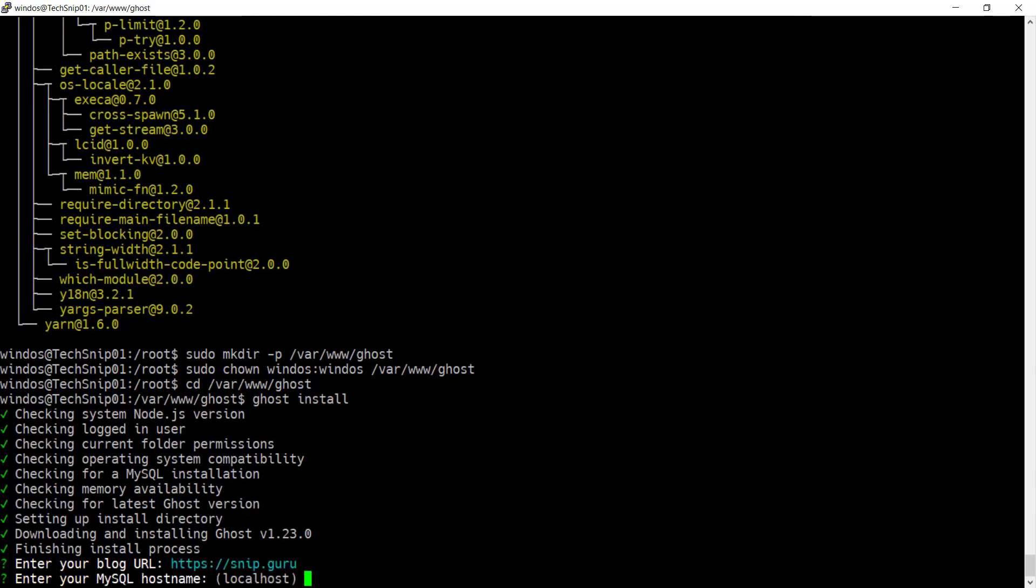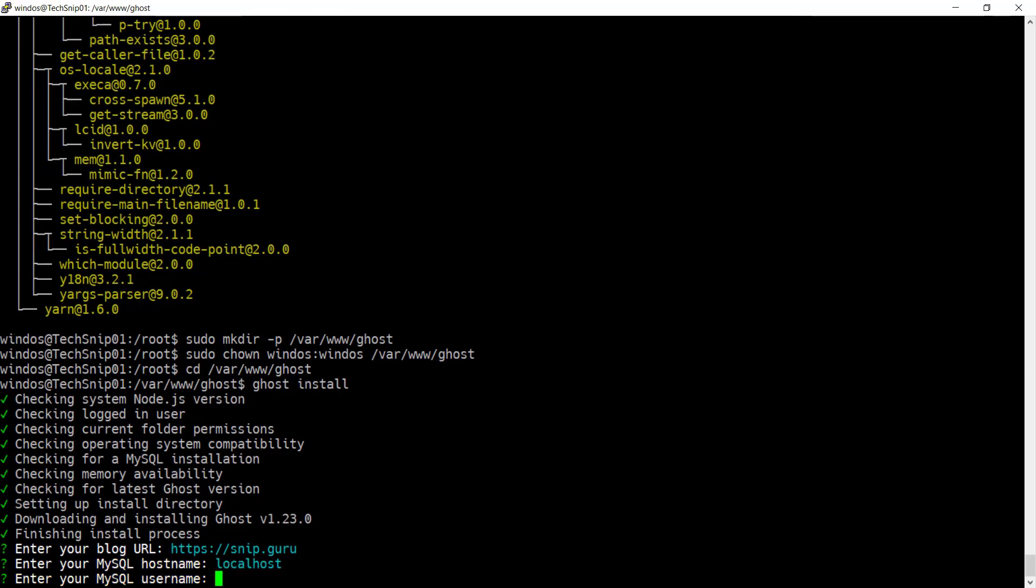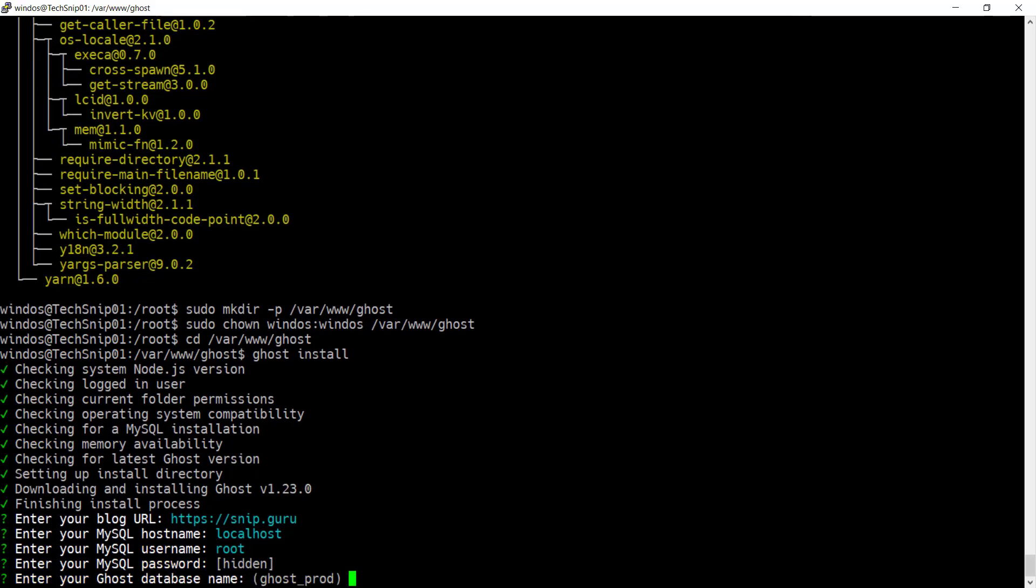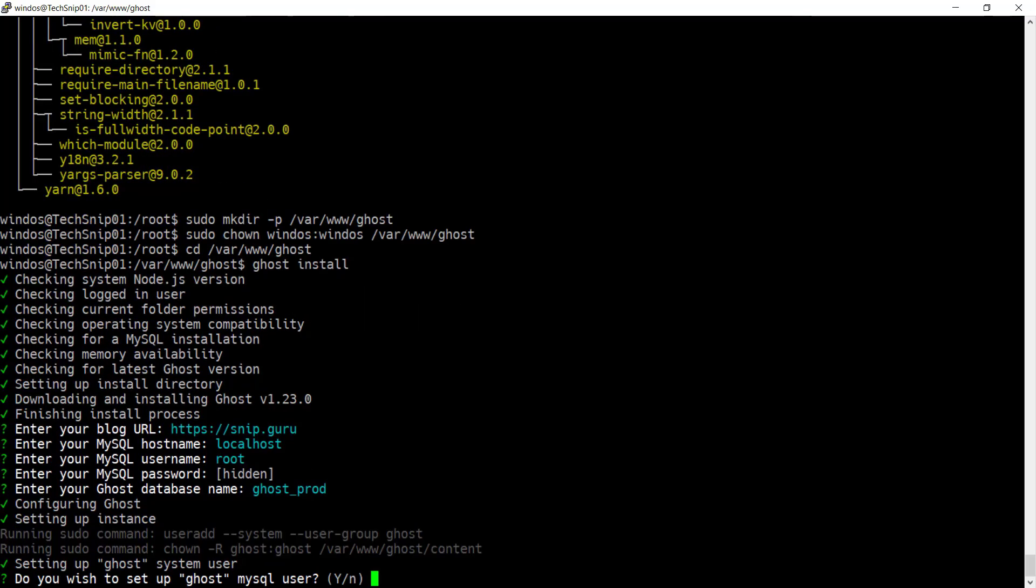Assuming you've been following along, localhost will be fine for your MySQL hostname. The username is root and this is the password that you specified earlier. You can change the Ghost database name here. You would do this if you were running multiple instances on one host. And then allow the installer to create a Ghost MySQL user.